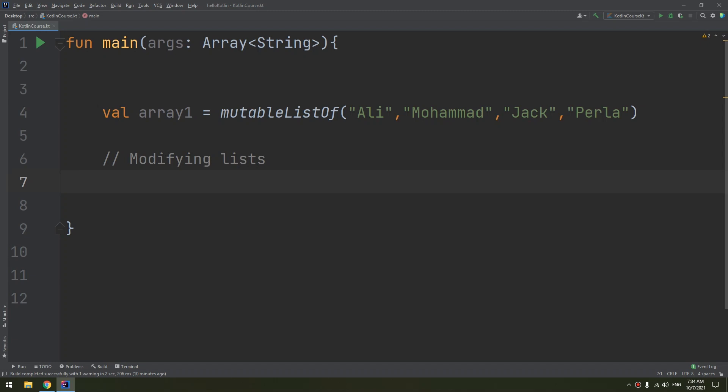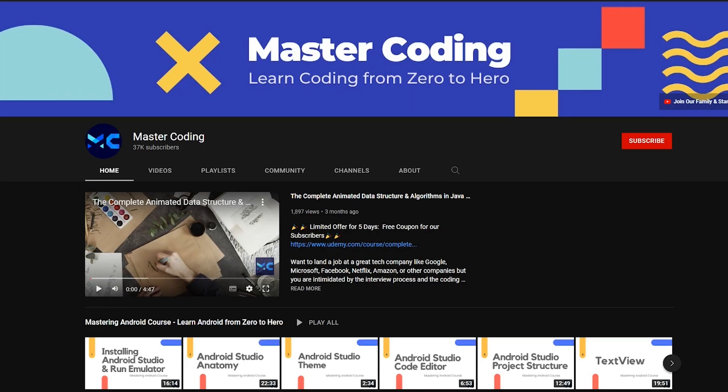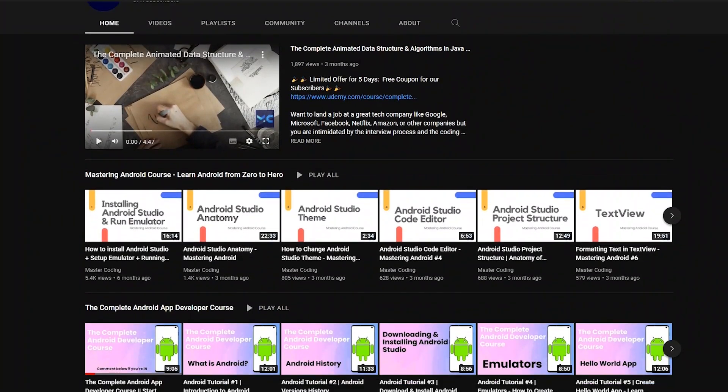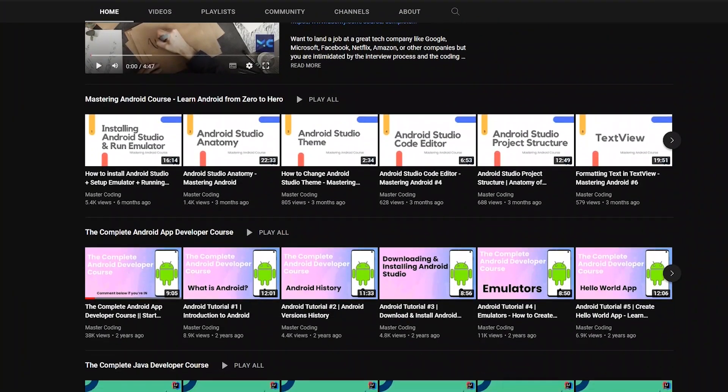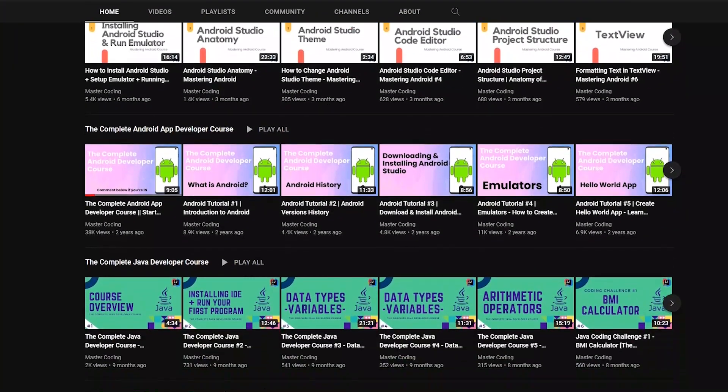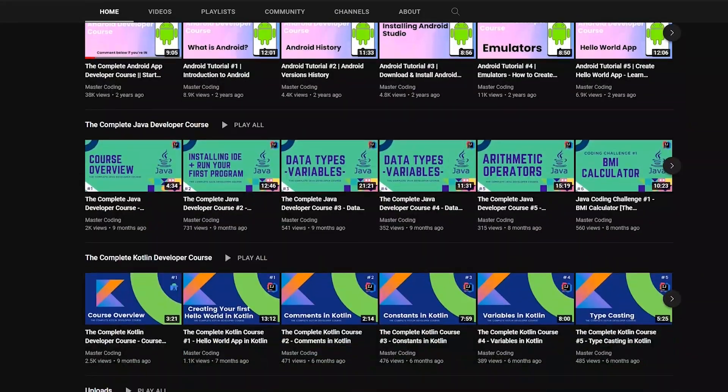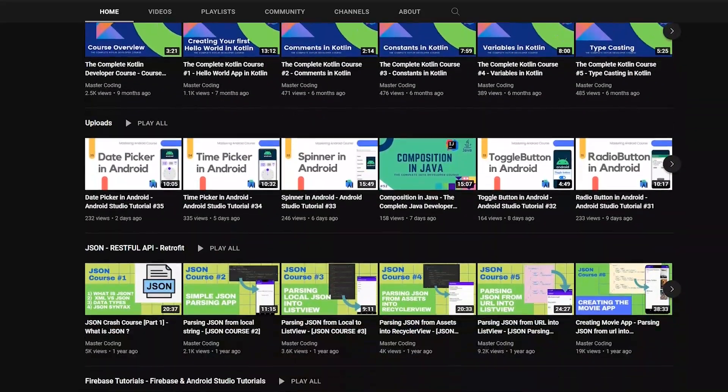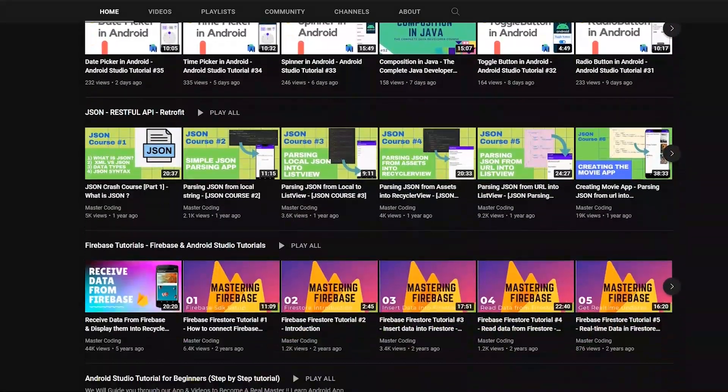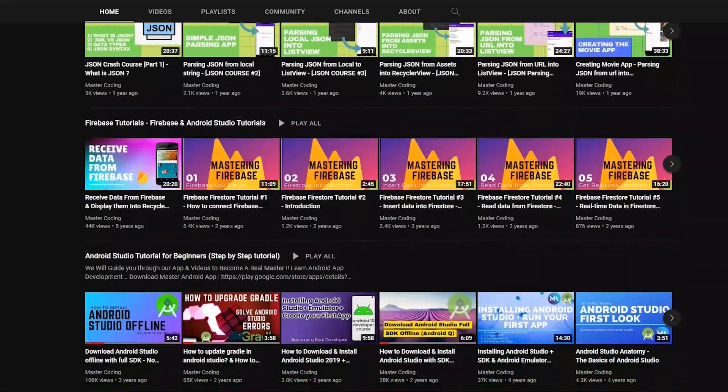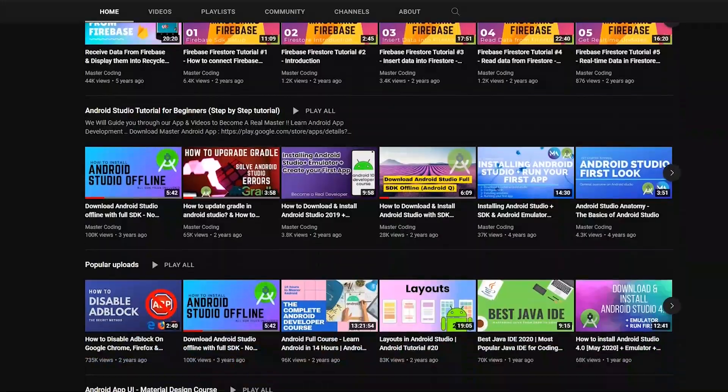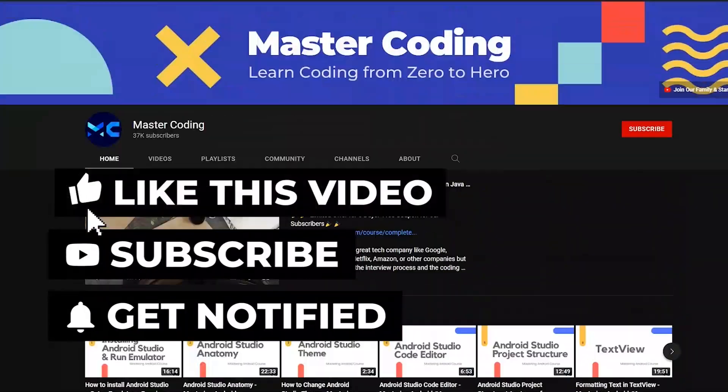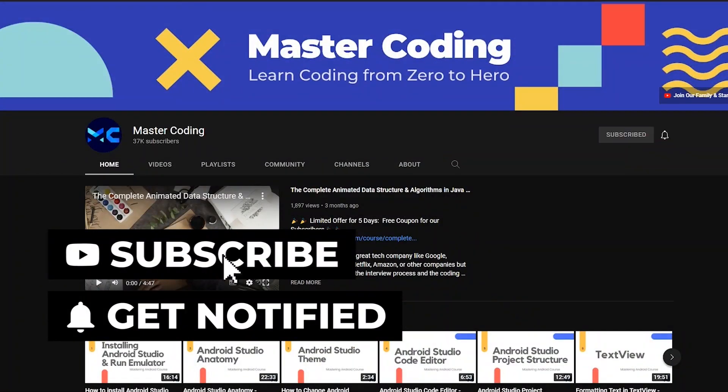Before we start, if you want to learn Android app development, Java, Kotlin, data structures and algorithms, and other programming courses, you came to the right place. Hit subscribe to join our family and hit the bell to ensure you don't miss any lessons.